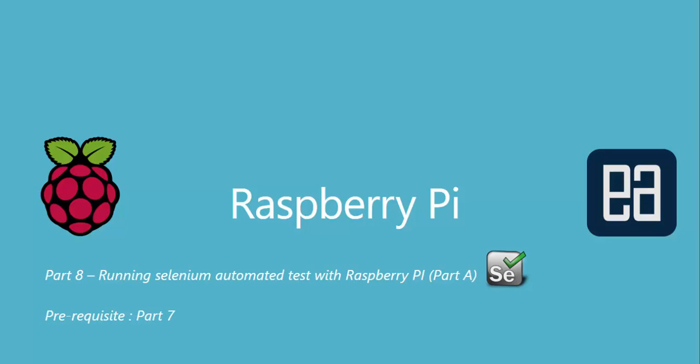Hi guys, my name is Karthik and I'm from executeautomation.com. Welcome to part 8 of our Raspberry Pi video series. In this video we're talking about running Selenium automated tests with Raspberry Pi. I have split this video into two parts, part A and part B, since the concept of running Selenium automation on Raspberry Pi is going to be too extended.